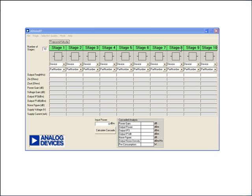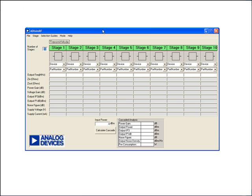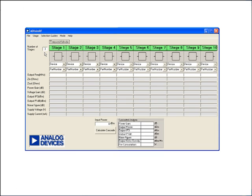Once you download and install ADI-SIM-RF and launch it, this is where it will take you — the default stage. As you can see, you are in transmit mode with 10 stages. In our case, as we go through an example, let's break this down to three stages.